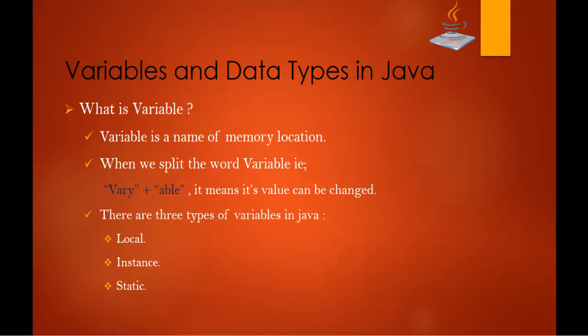So what is variable? Variable is the name of memory location. When we split the word variable, variable plus able it means its value can be changed. In the sense whatever we store in the variable that value can be changed at any point of time. In Java there are three types of variables, they are local variable, instance variable and static variable.